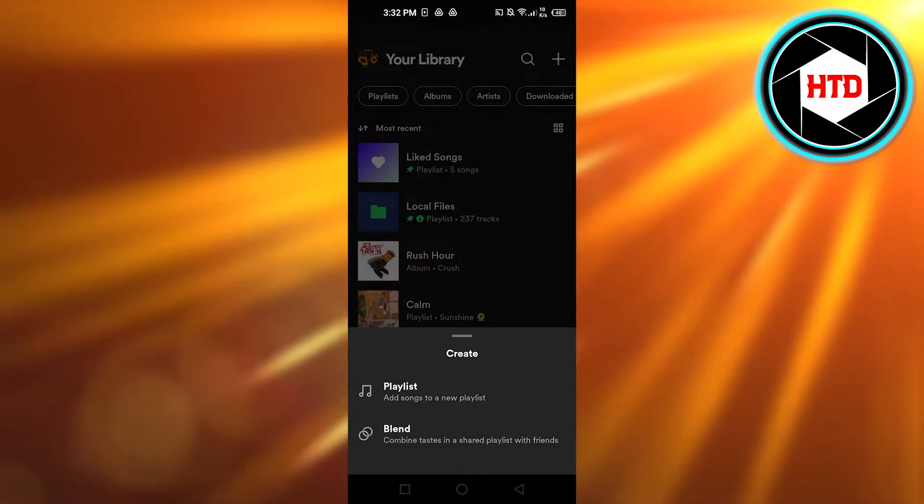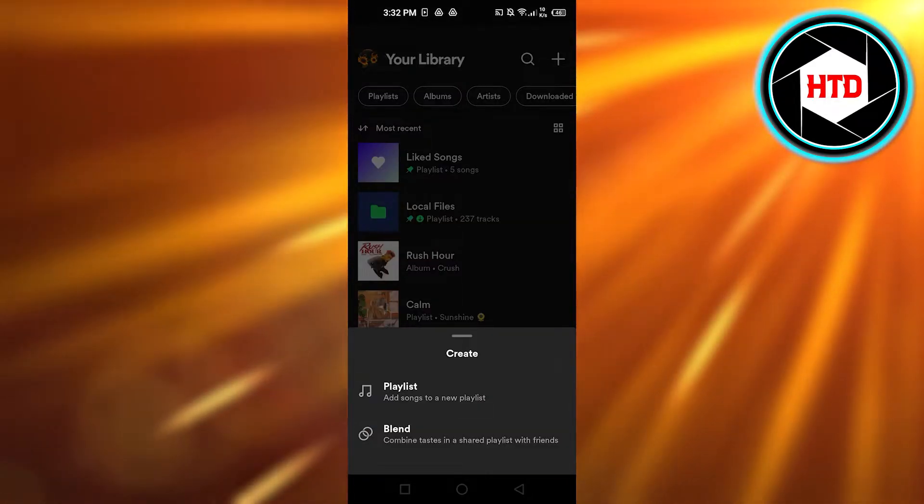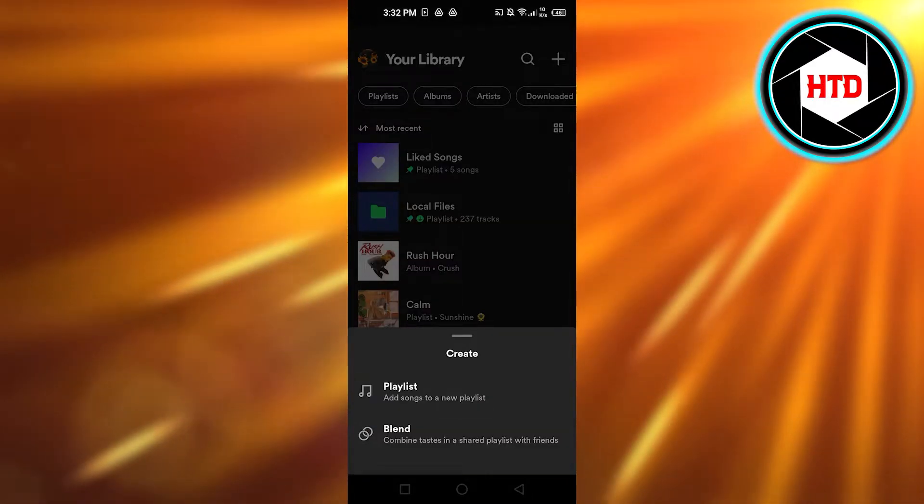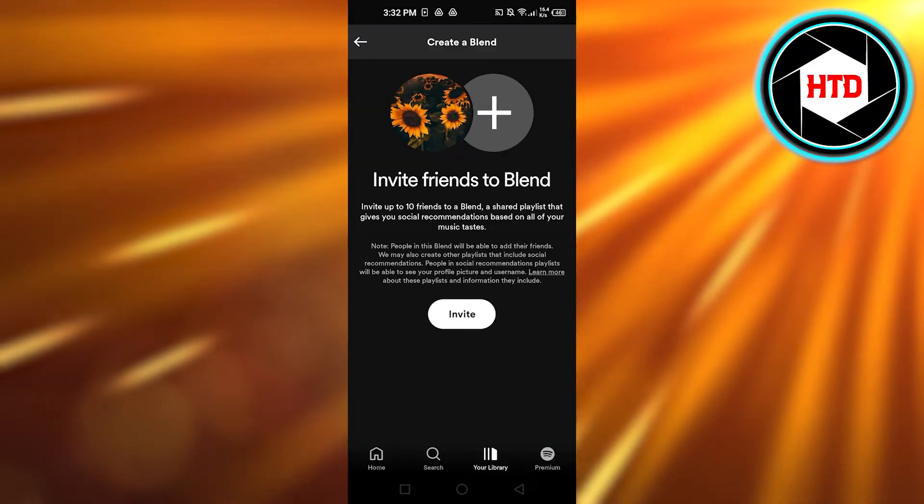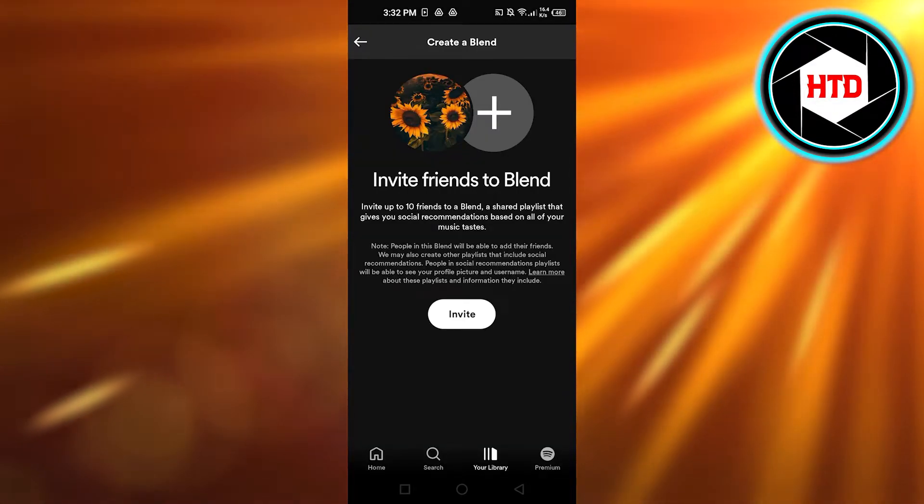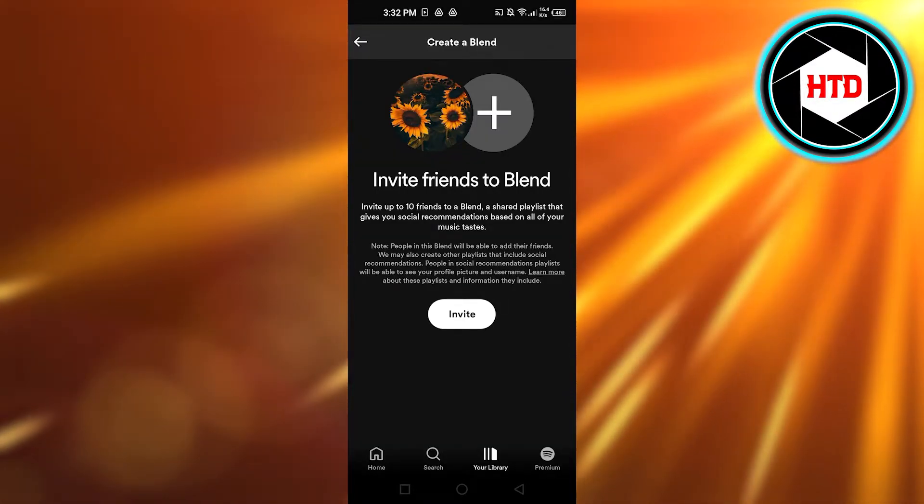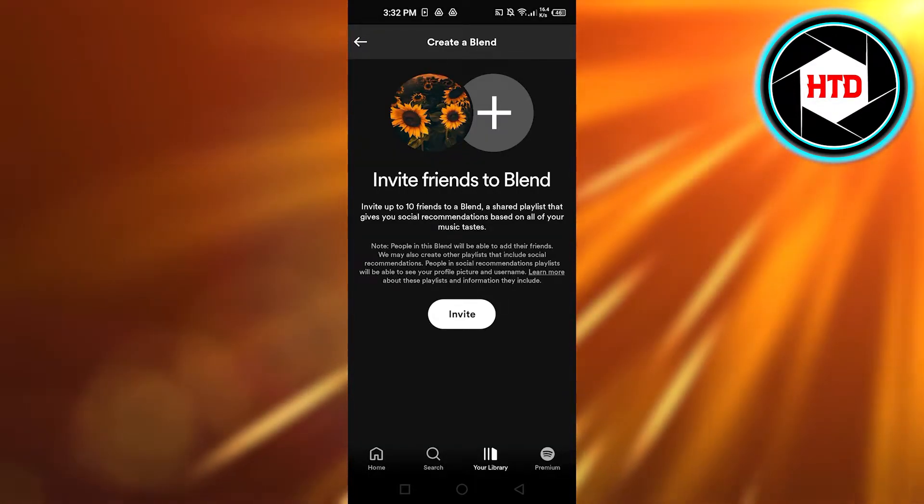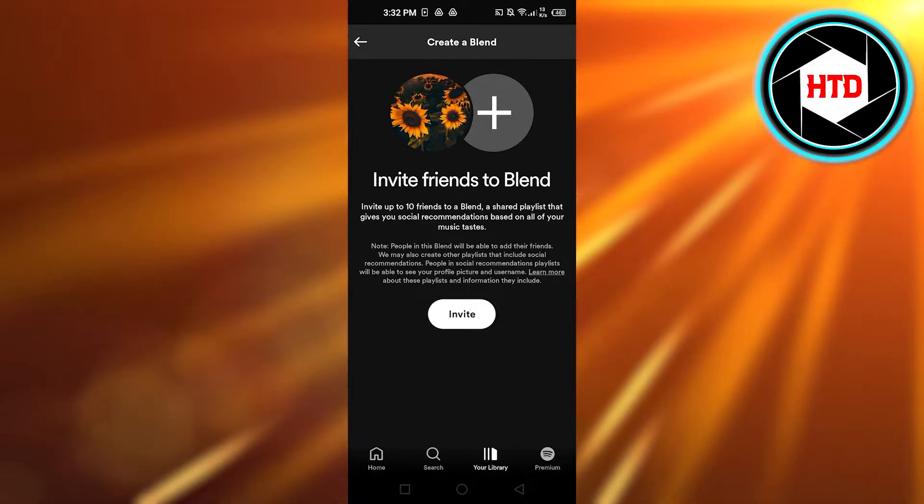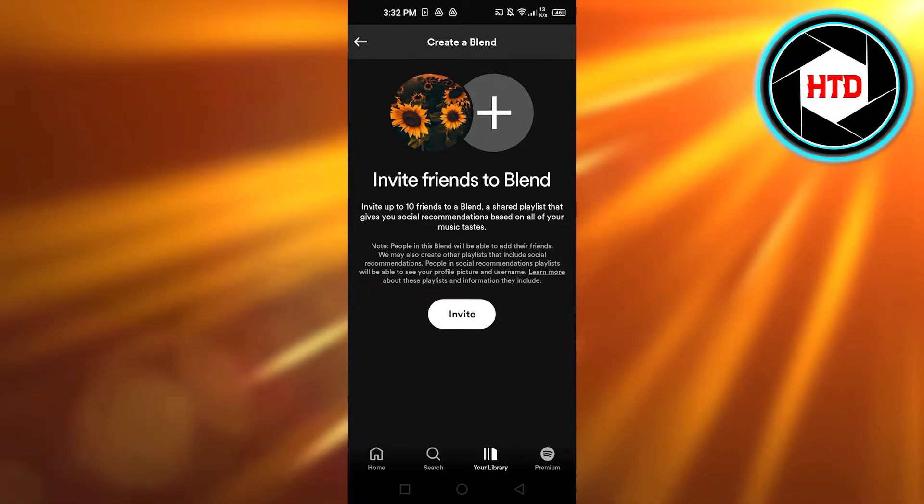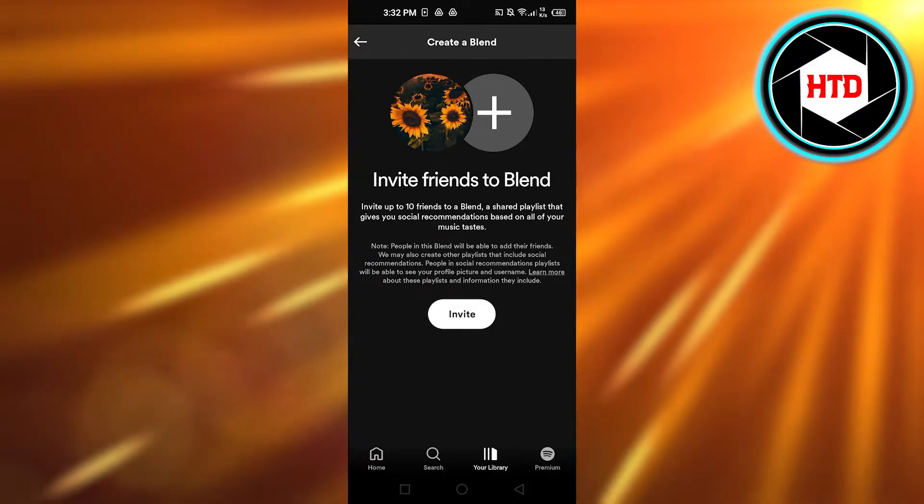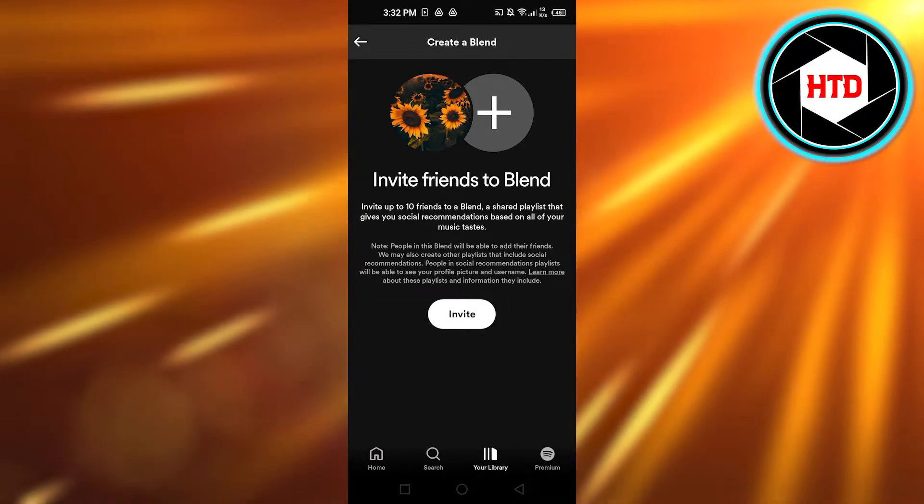It will allow you to create a new playlist or create a new blend. So I'm going to click on blend. Now you can see invite friends to blend - we can invite up to 10 friends to create a blend and a shared playlist on Spotify.